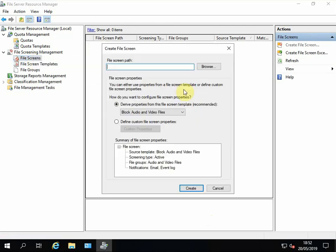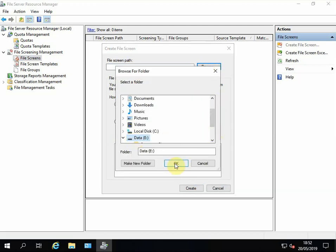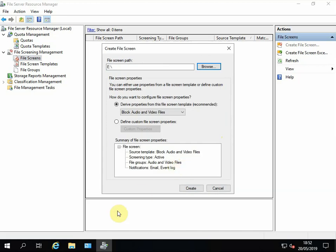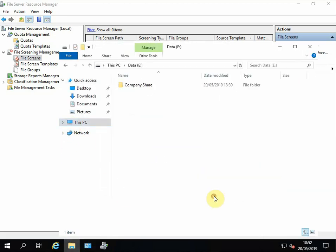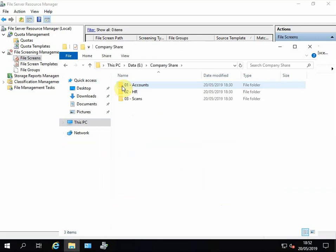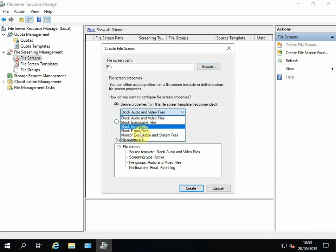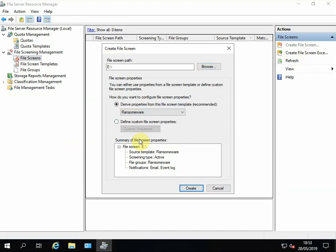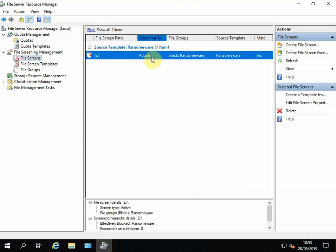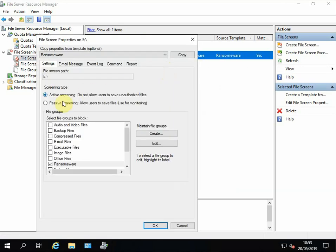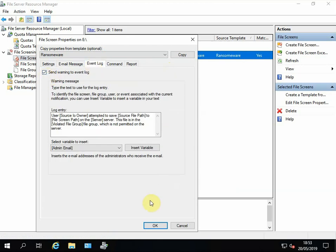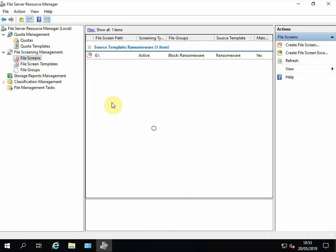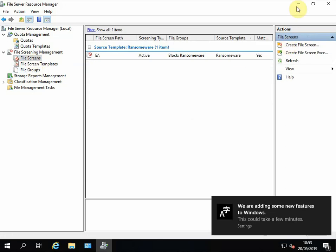File Screens, Create File Screen. So this is where you select what drives you want to protect. We want to protect our company shared drive. For the purpose of the demo I've made an E: drive, and on E: drive we have a Company Share which has company shared folders, accounts, HR, etc. So we don't want to block all order and video. What we want to do is select our Ransomware group, okay, and Create. Yep. So let's take another look at that. Edit File Screen. Yep, Active, do not allow users to save unauthorized files, which will be defined in the Ransomware group. Okay, and it's going to send an email and it's going to send an event. Marvelous. Okay, so that's pretty much done. Should we see if it works?